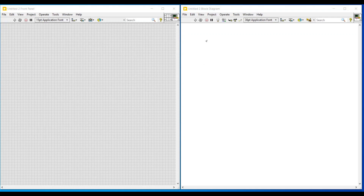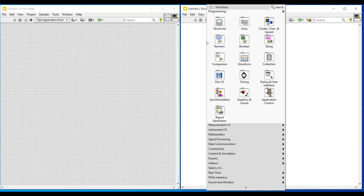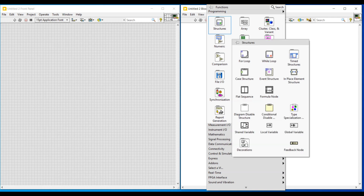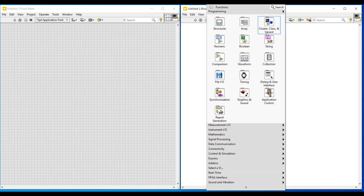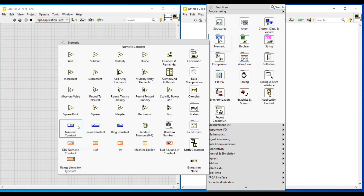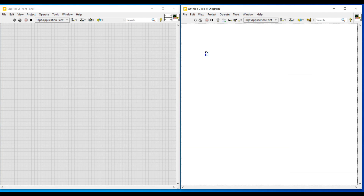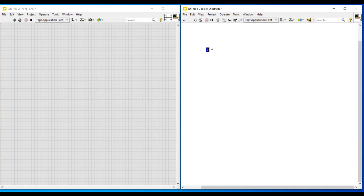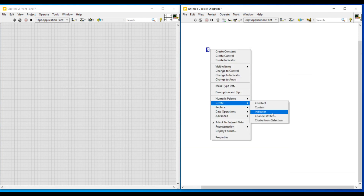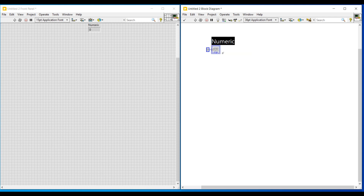Hello friends, in this video let's see about data types in LabVIEW. To indicate the type of data or variables we use in our program, we use data types. There are many data types in LabVIEW; among them the most commonly used are numeric, boolean, string, and array. First let's see about these data types and then we shall see the remaining others.